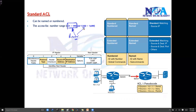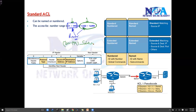There is also an expanded range — we can use 1300 to 1699 in some newer IOS versions. So if you use any number in this range, the router automatically knows it is a standard ACL. For extended ACLs, the number range is 100 to 189, which we will see in the next slide.